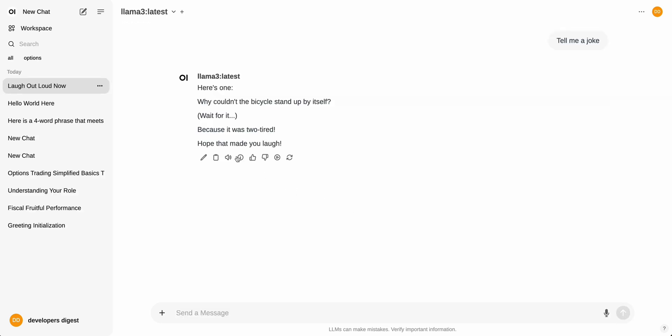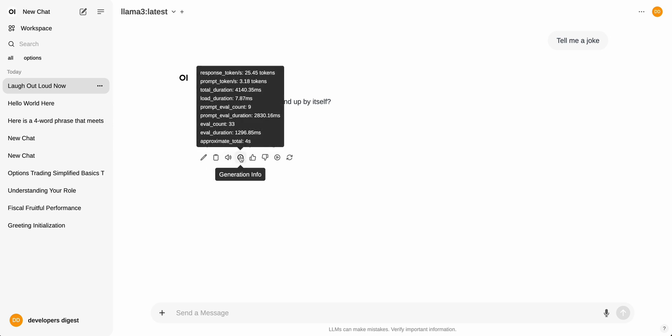And then in addition to that, you have all these different features. If you want to edit the text, if you want to copy it, if you want to have it read aloud, you can do that. But you'll be able to get up and running really quickly. And I think this is going to be a really great option for a ton of people that are interested in using local models.